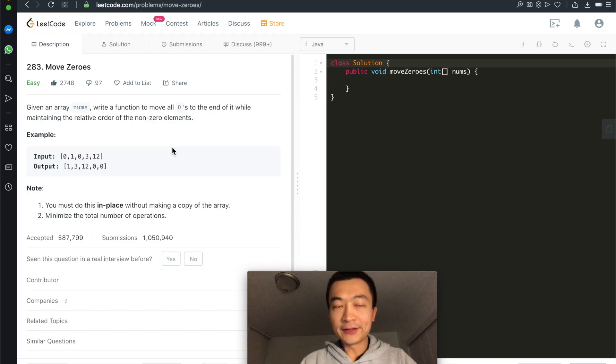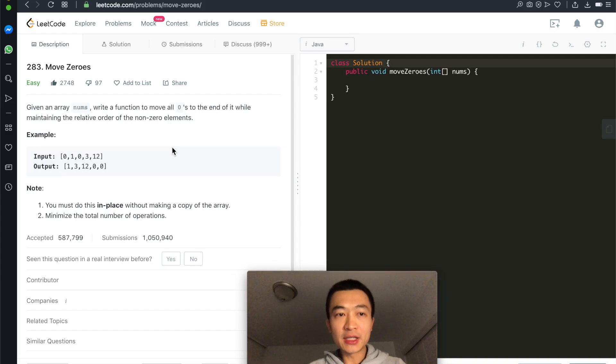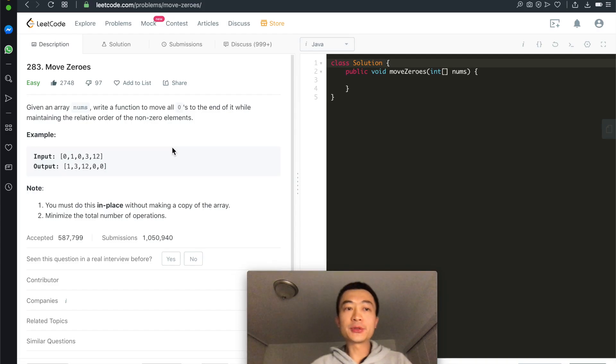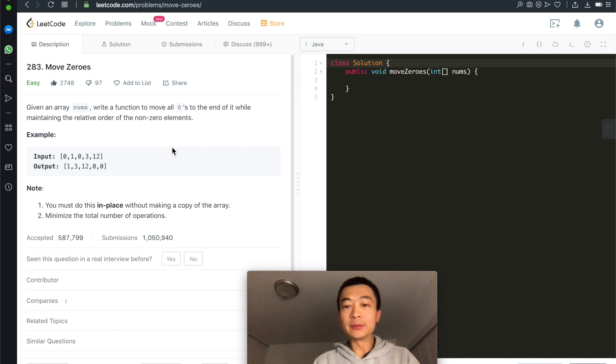Given an array nums, write a function to move all of its zeros towards the end of the array while maintaining the relative order of the non-zero elements. That's about today's video. Hi everyone, this is Steve. Today let's go through LeetCode problem 283, Move Zeros.